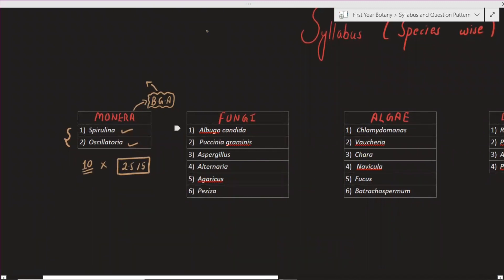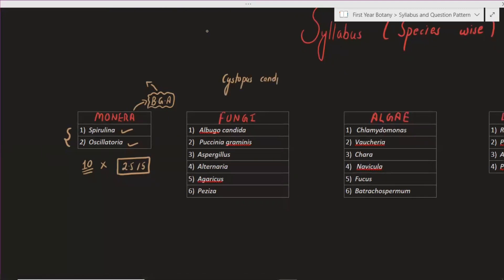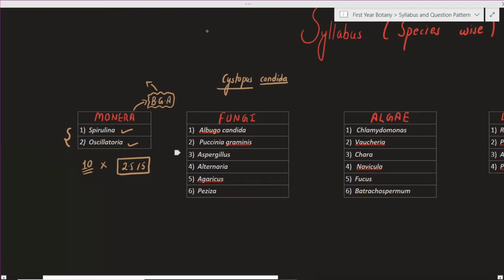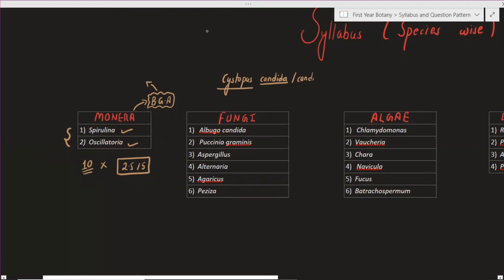The first of the six species is Albugo candida, which is also known as Cystopus candida — so Albugo candida and Cystopus candida are the same organism, just a name change. When writing scientific names, we generally write them underlined, but in typed text we use italic font. So Albugo candida and Cystopus candida refer to the same species.